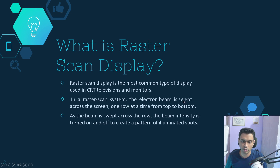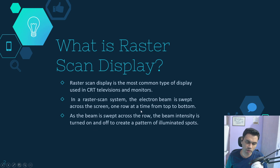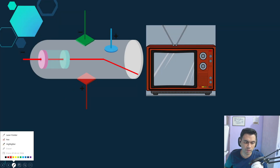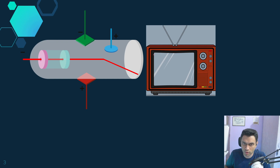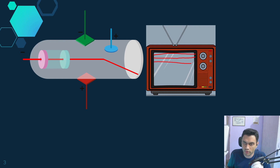In a raster scan system, the electron beam is swept across the screen one row at a time. As the beam is swept across each row, the beam intensity is turned on and off to create a pattern of illuminated spots. The electron beam is swept from left to right and top to bottom — first left to right, then back to the left side at the next position below, and so on until it reaches the end of the screen.